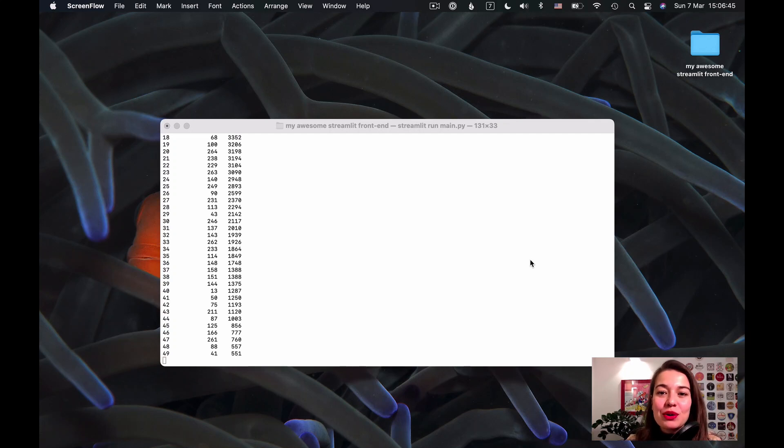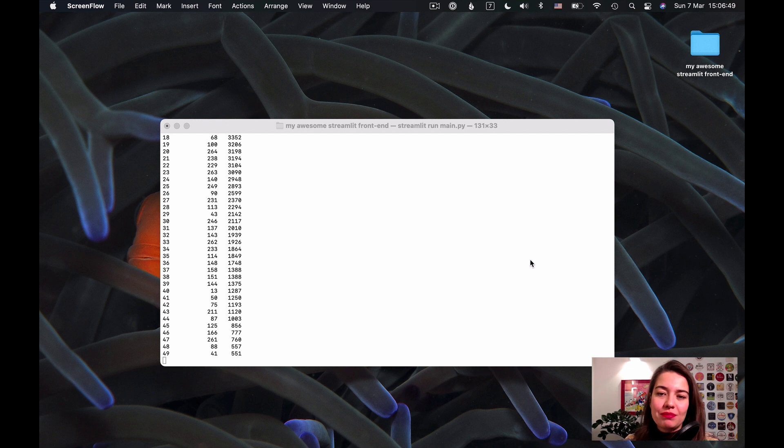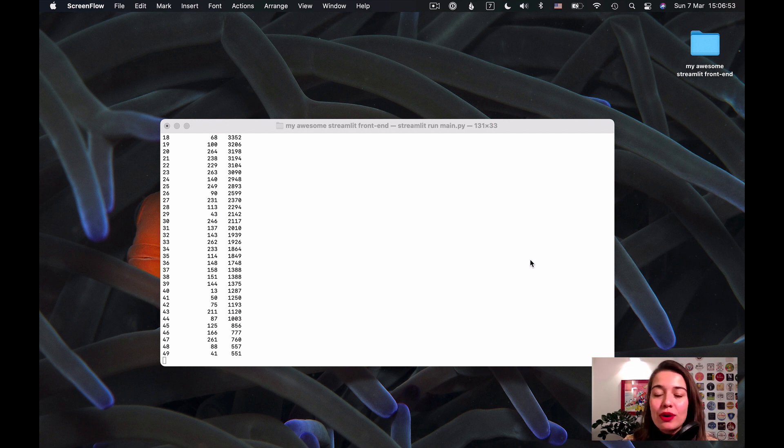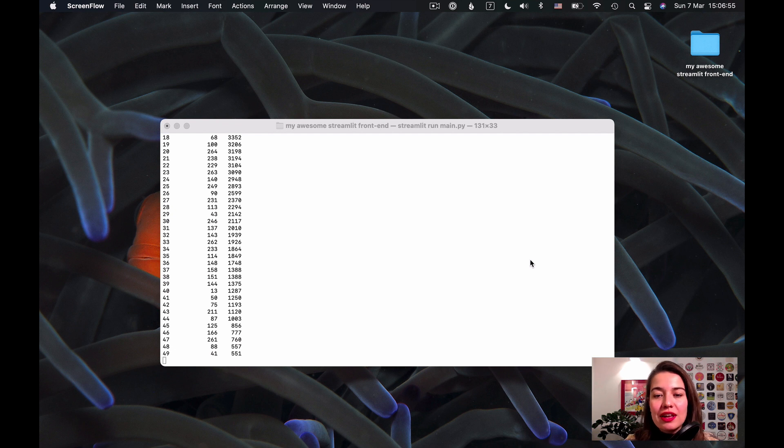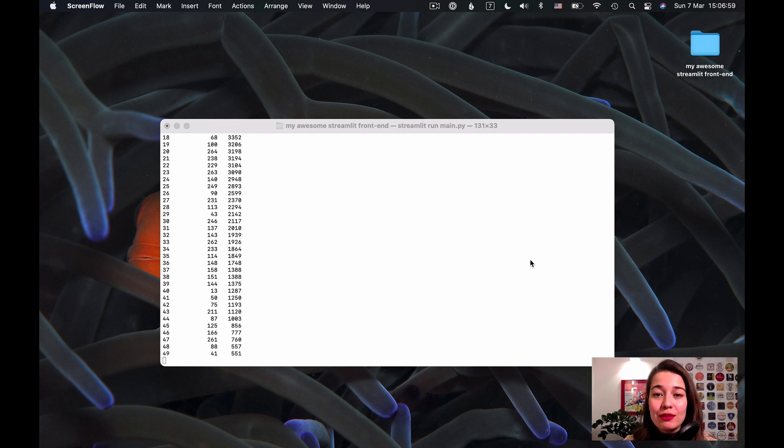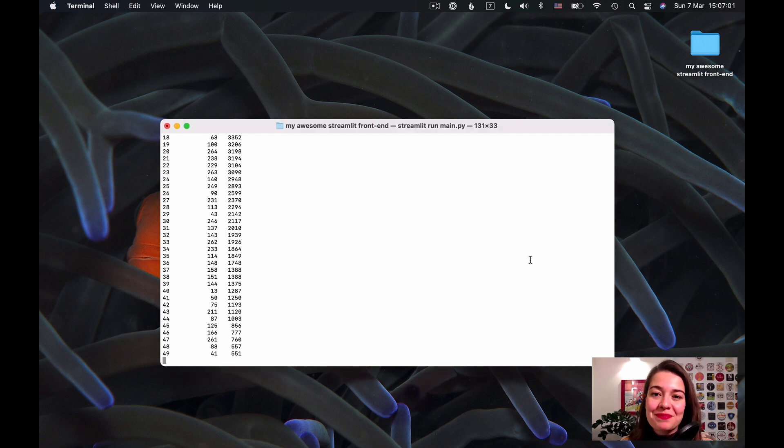Hey, welcome back. So we only have the line charts left. I wanted to put them in the same video, but it was getting too long. So in this last video, I will show you how to make the line charts and how nice it looks, and then we will wrap up how to use plotly in your streamlit apps.